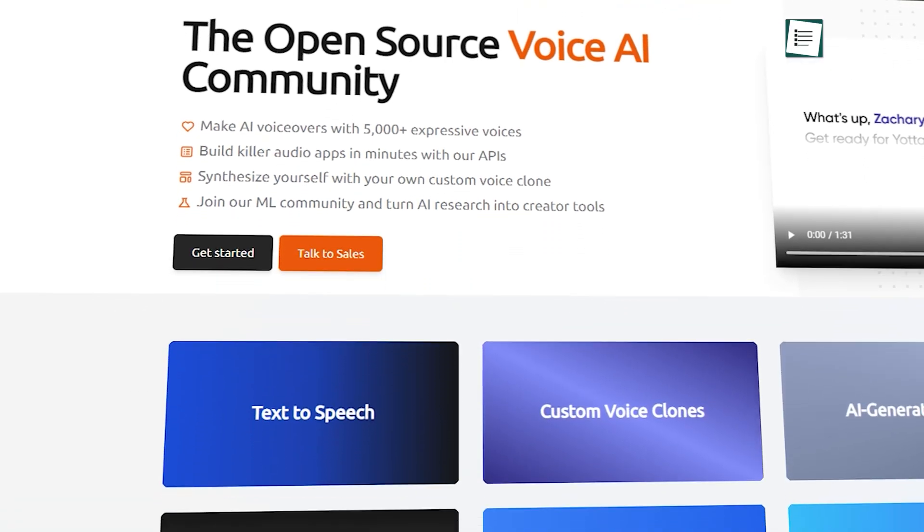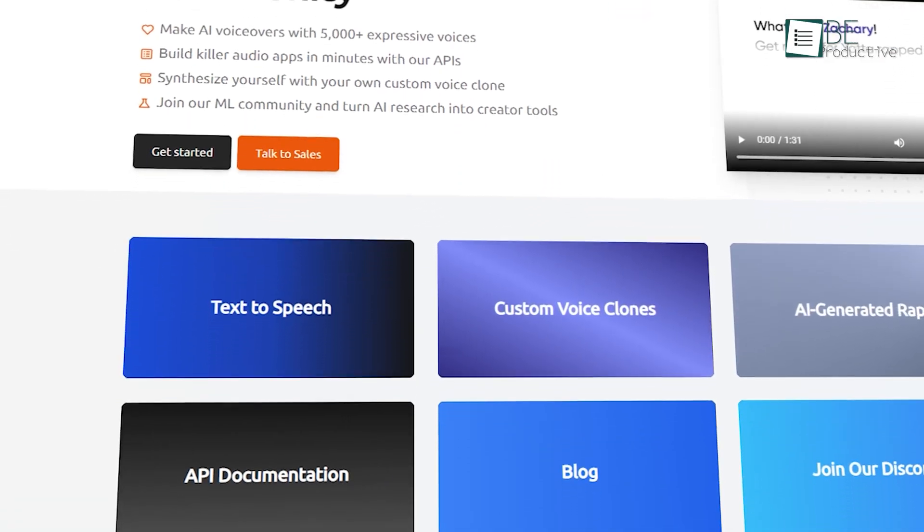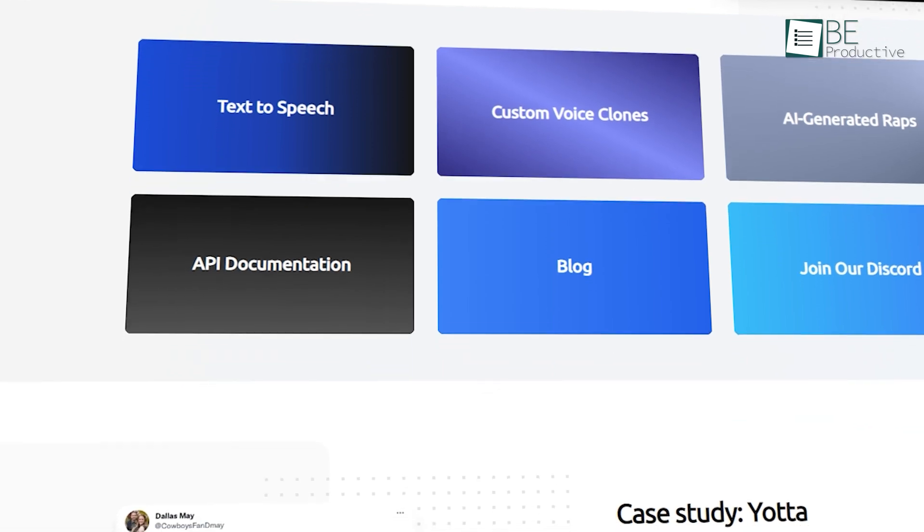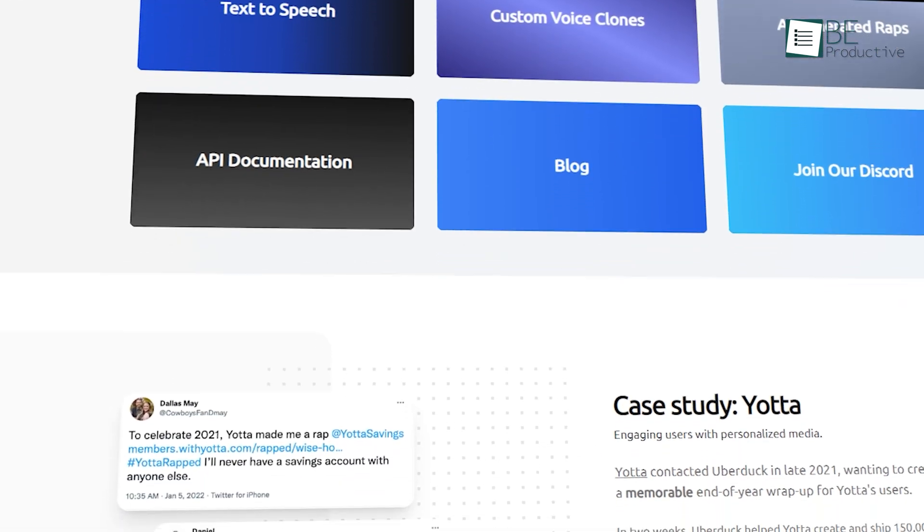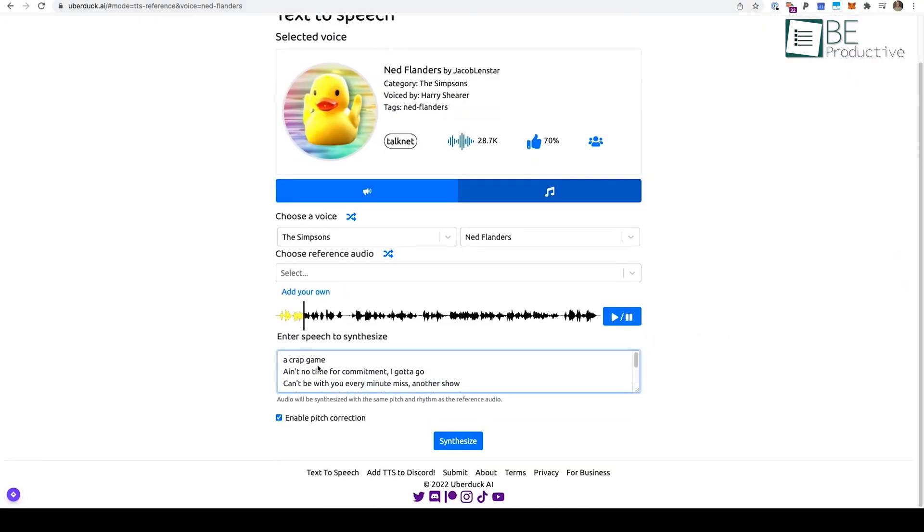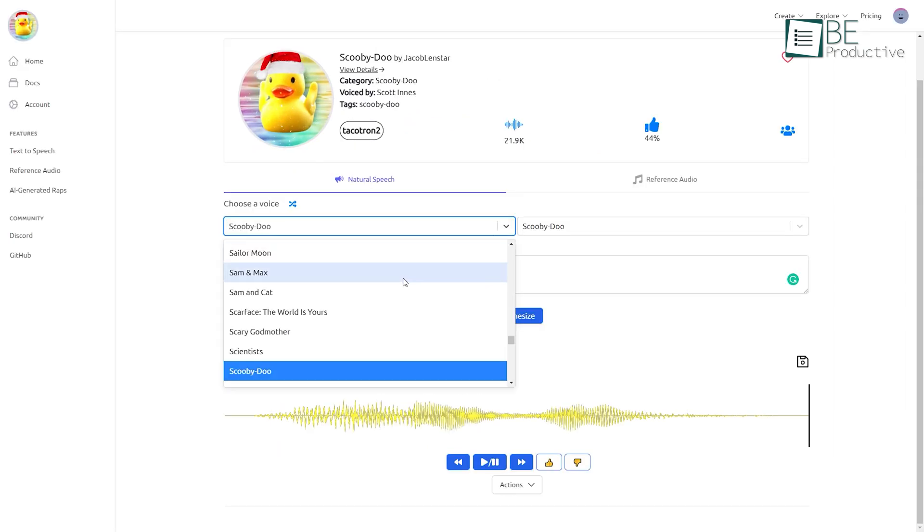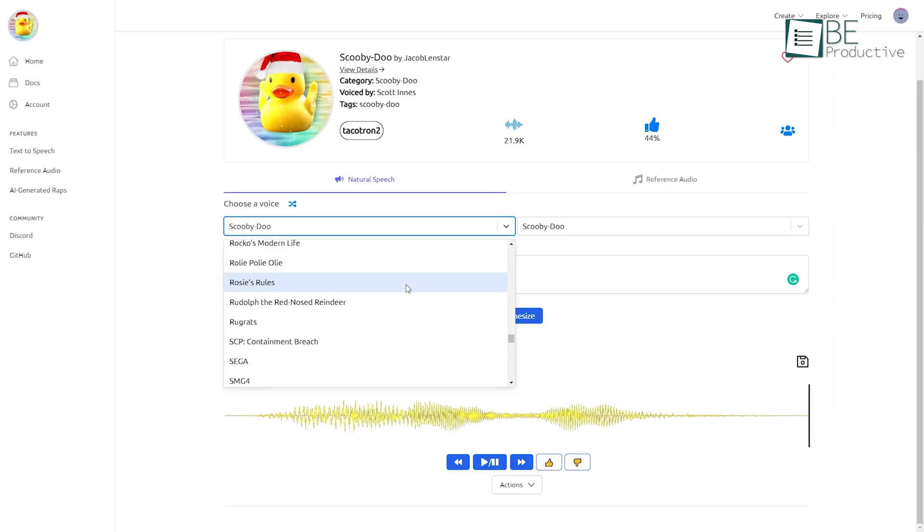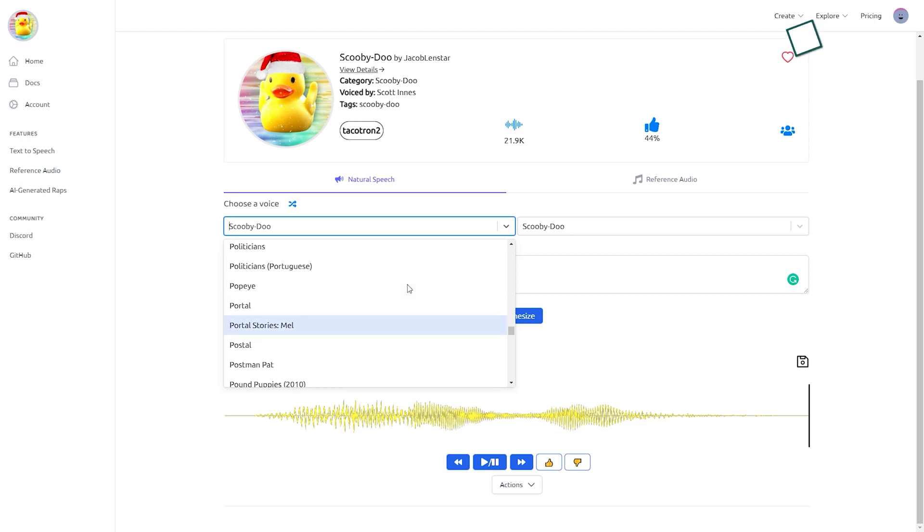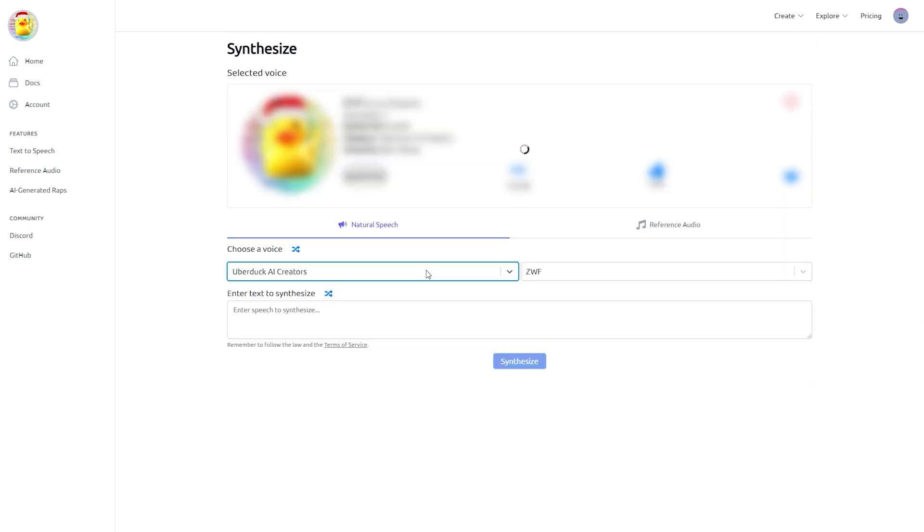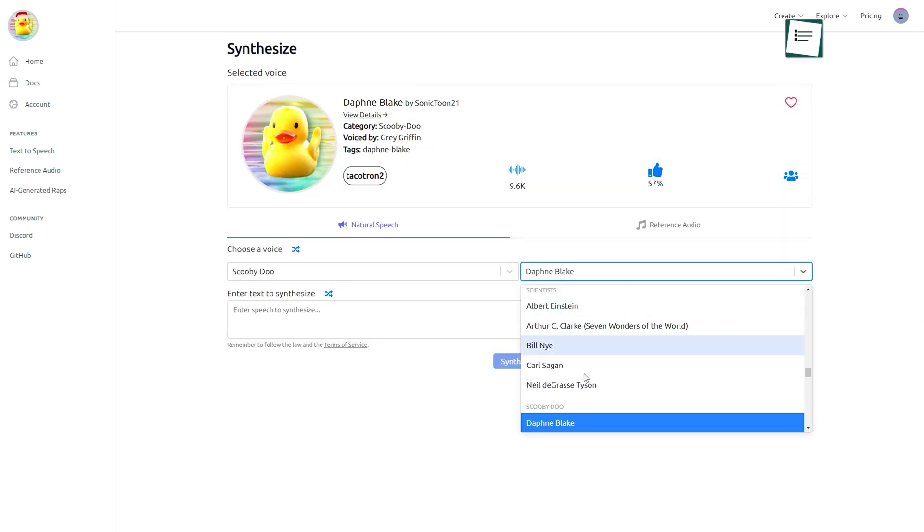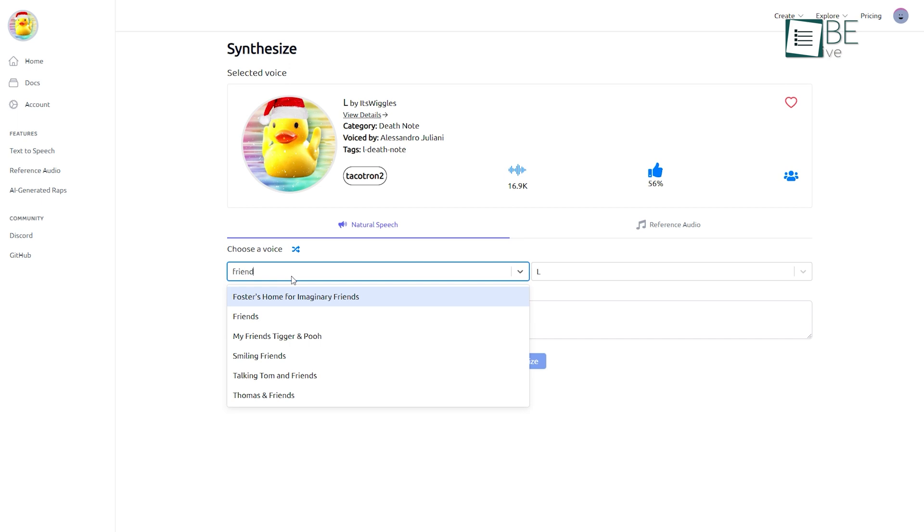Moving on, we have UberDuck, a fast and simple AI-generated voice automation platform that allows you to transform your text into speech using different types of voices. It comes with a wide range of voice types, including famous voices of actors, anime, movie, and series characters like L from Death Note, Scooby Doo, Ross from Friends, and more.